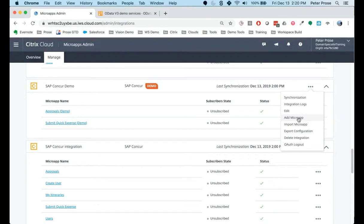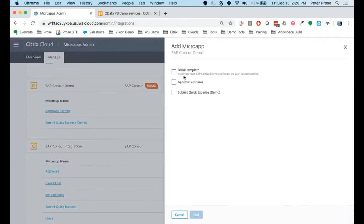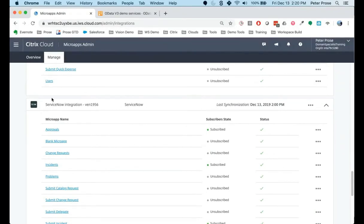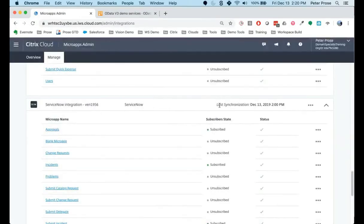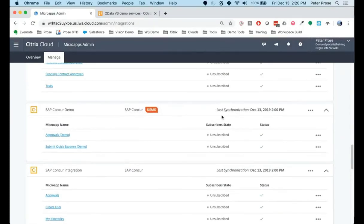Now, if you wanted to add additional micro-apps to this once it's created, clicking that button shows a variety of template micro-apps included. In the case of Concur, you have an approvals app and a submit quick expense app. Depending on the integration, there are different template apps available. In the case of ServiceNow, there's a very long list of potential micro-apps based on standard workflows we've seen at clients for interactions with the ticketing system. These are also available for Salesforce, Ariba, and many other integrations available out of the box with Workspace.